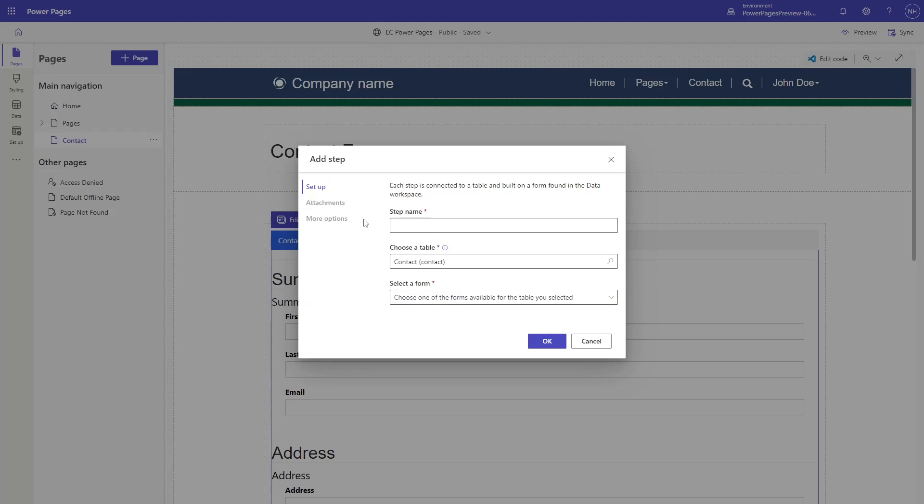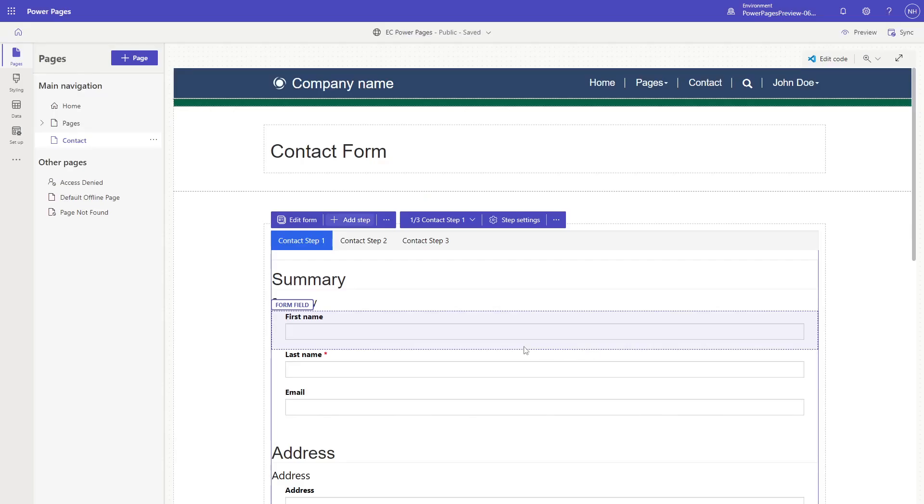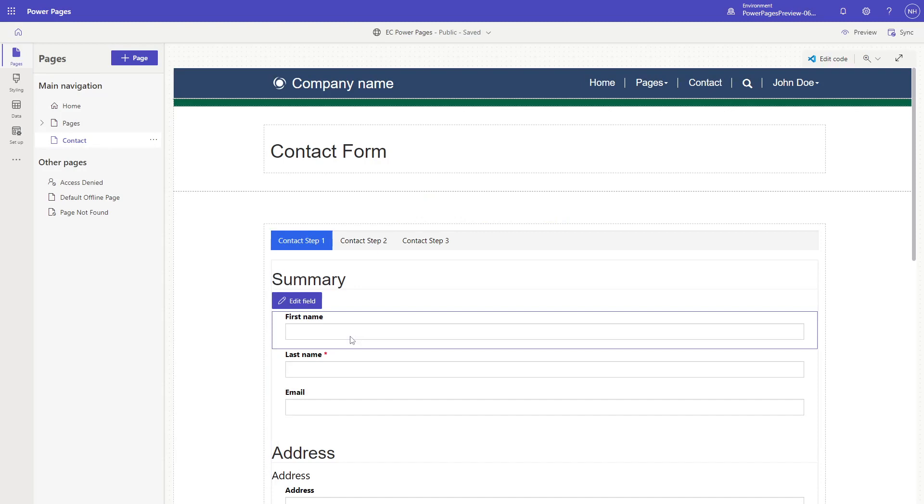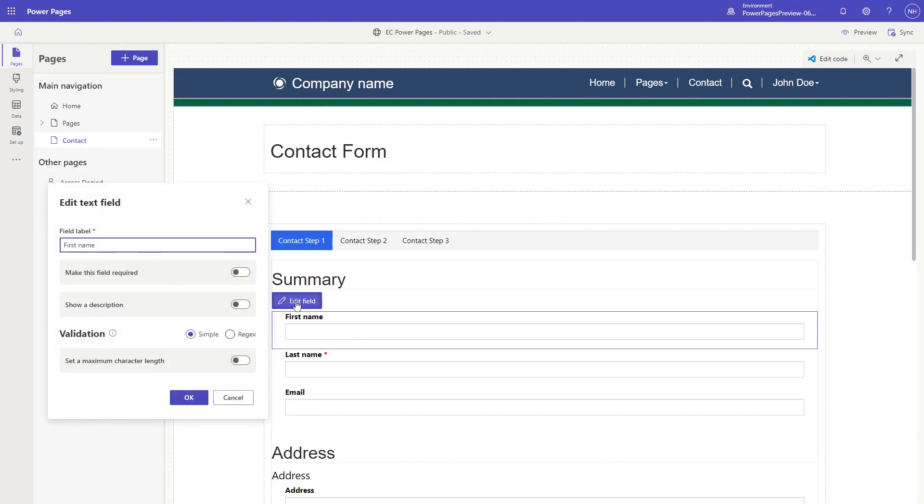Similar to what was discussed in tip number 198 for the single-step forms, users can edit field settings like labels, descriptions, and validation on the form itself.